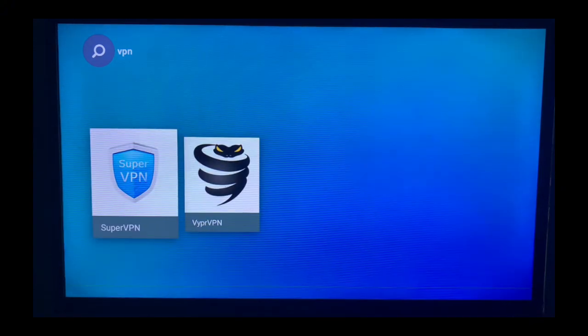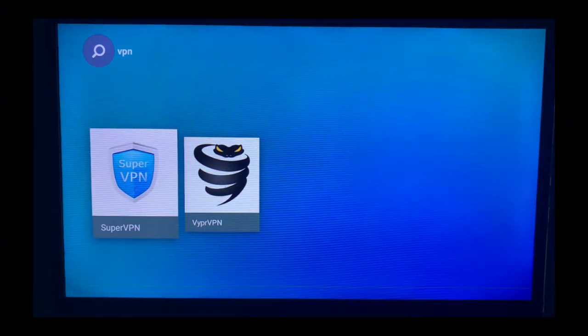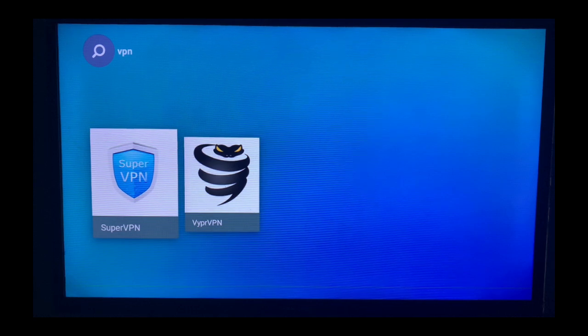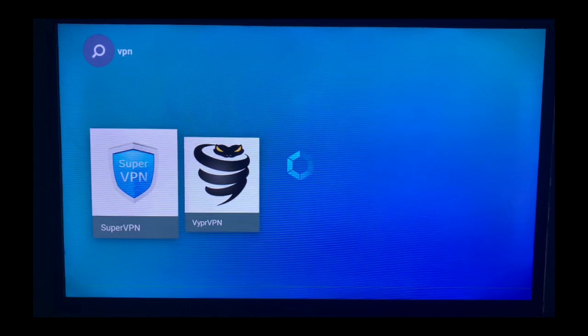My app store is going to suggest me two VPNs. So I have SuperVPN and I have Vipro VPN. So depending on which one they have as a favorite for you, let's go with the first one. So I'm going to go SuperVPN and I click on SuperVPN.